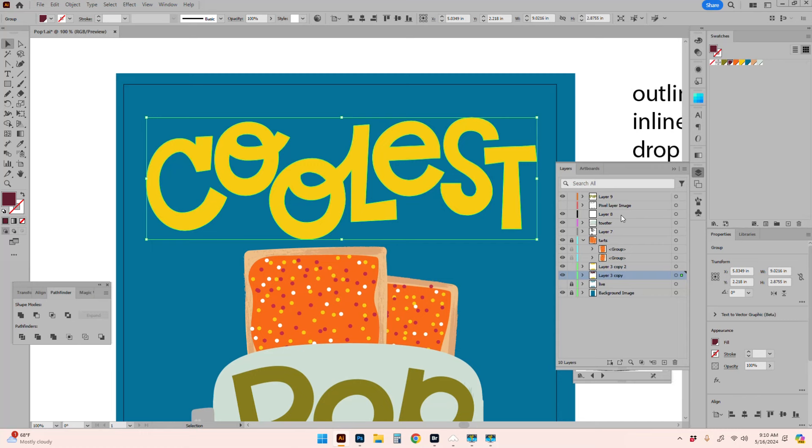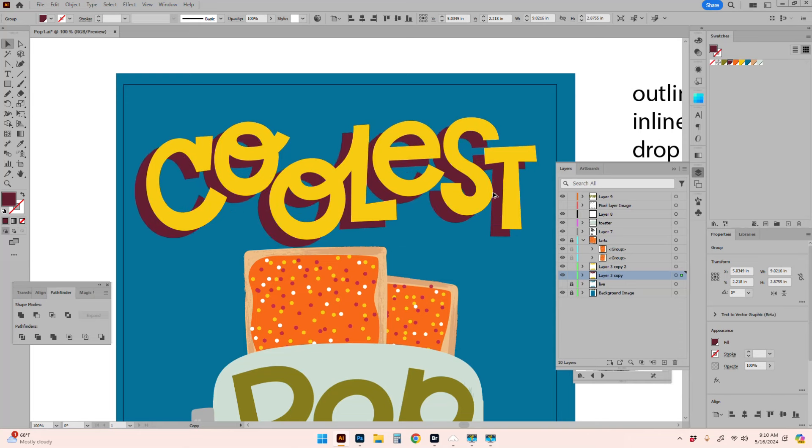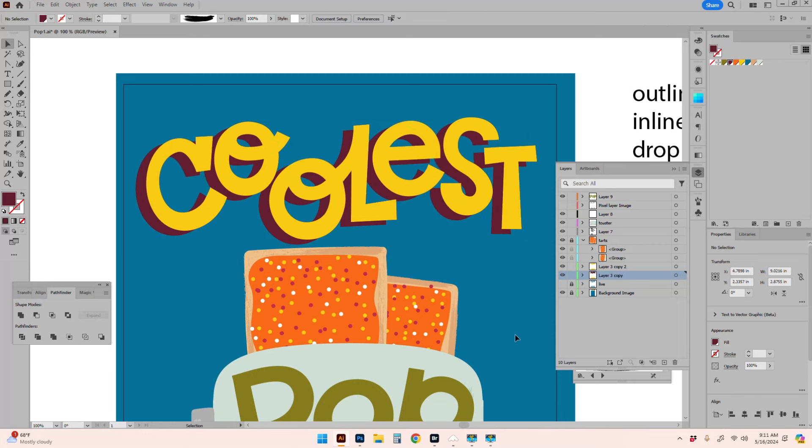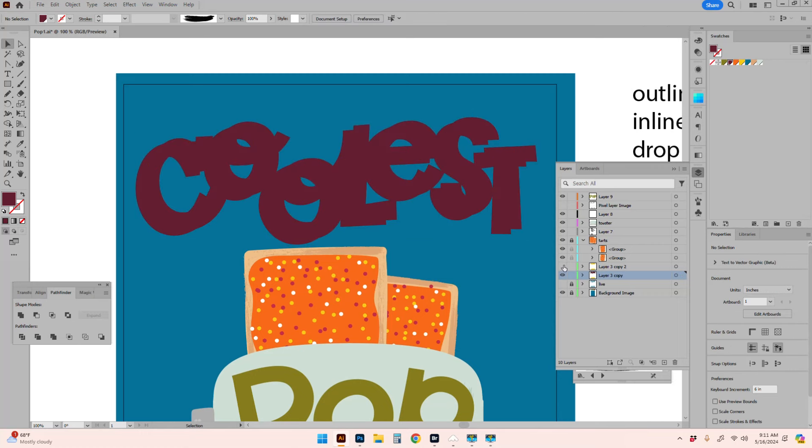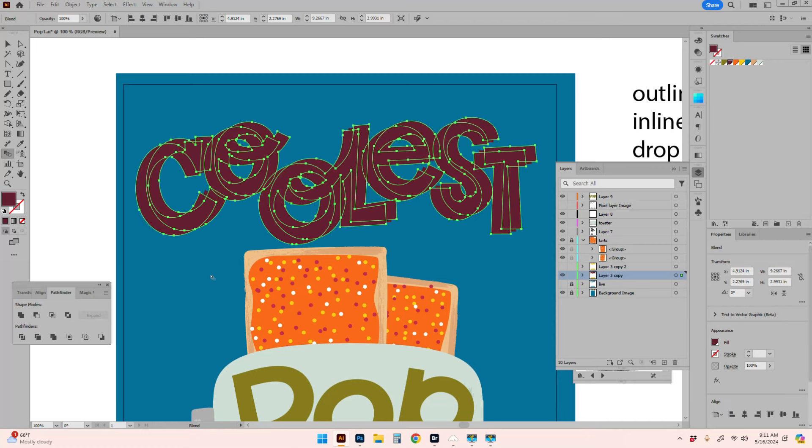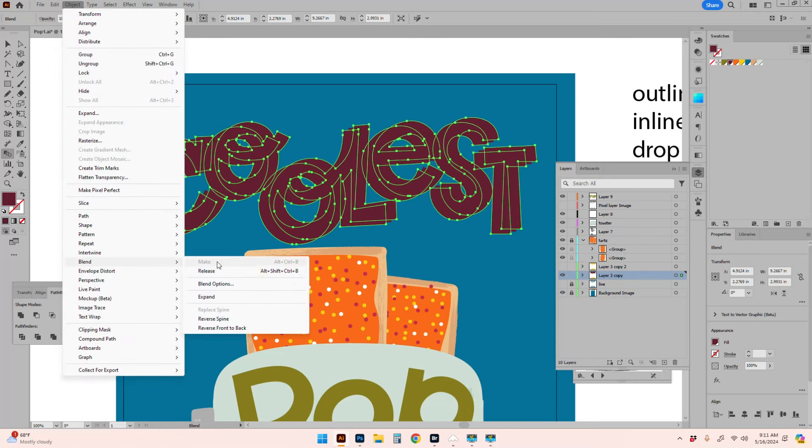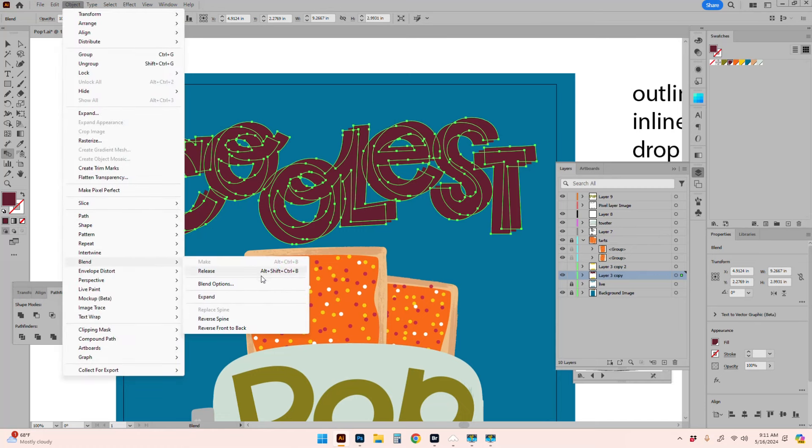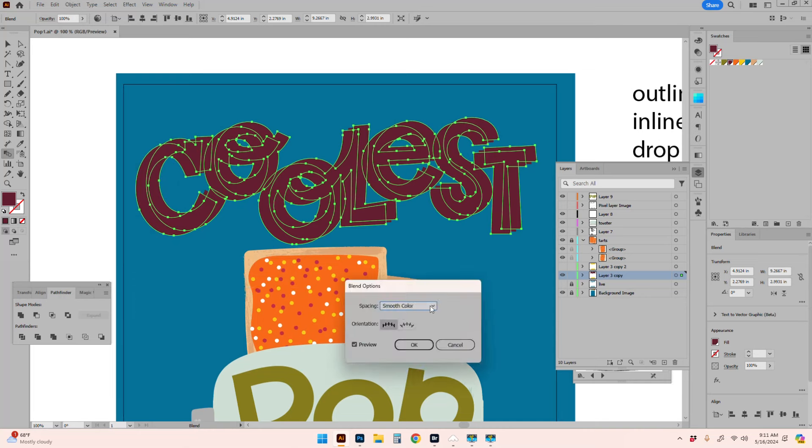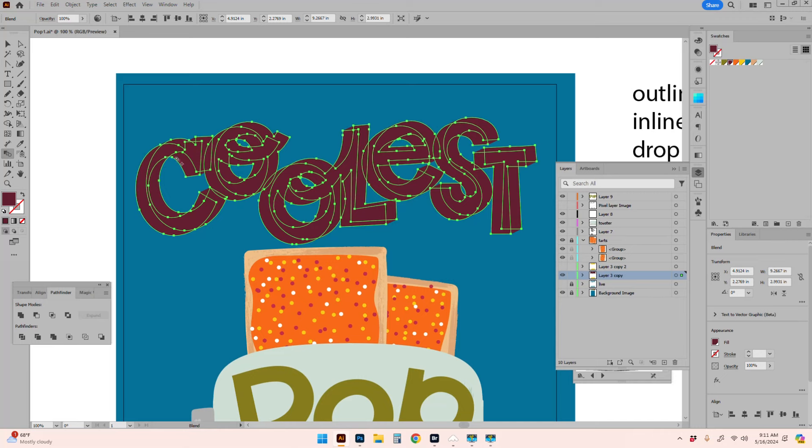Now there should be two of these. Then I use the blend tool. It's already added an extra step, but I need to do some options. Go to blend, blend options, and specified steps is what I usually do. I just do a lot, so I'm going to do 50.